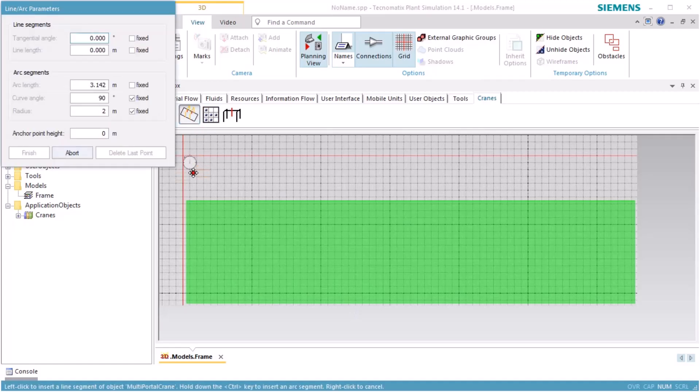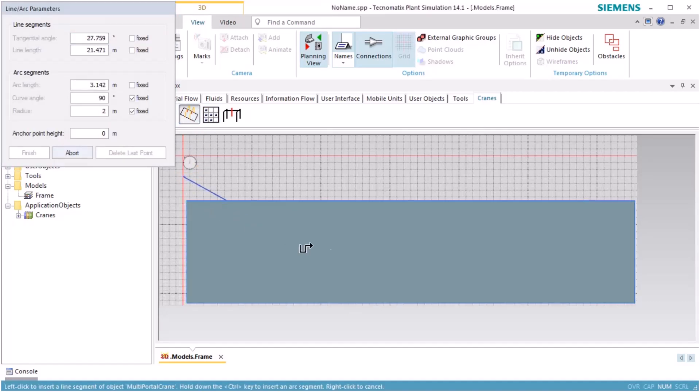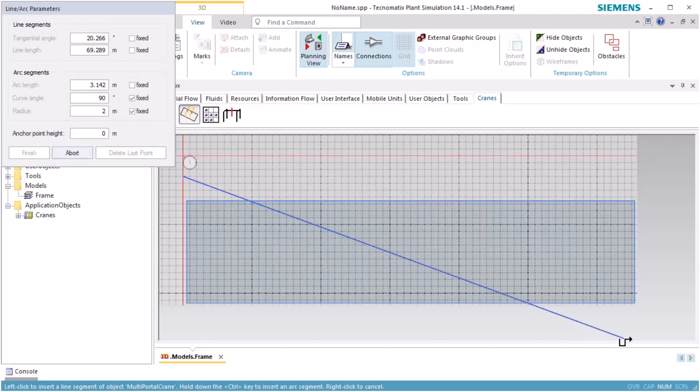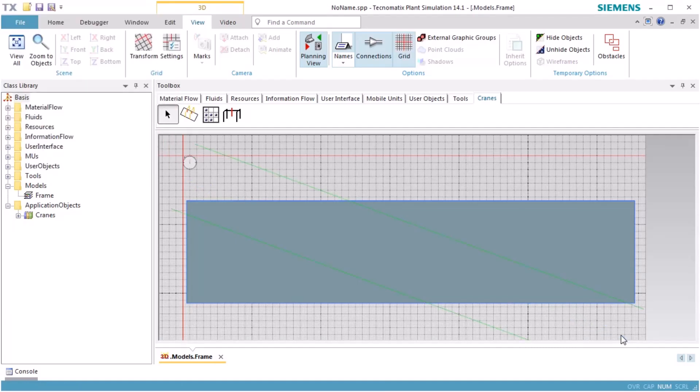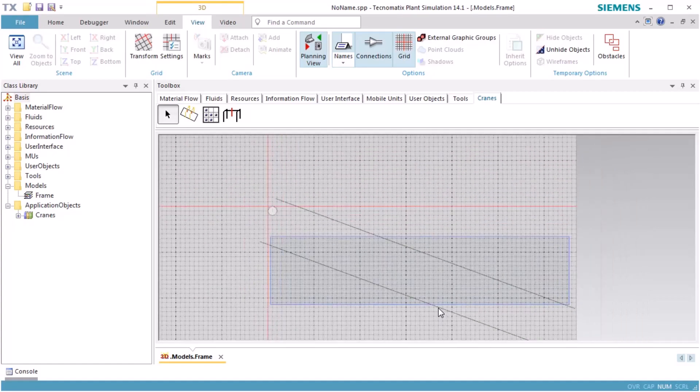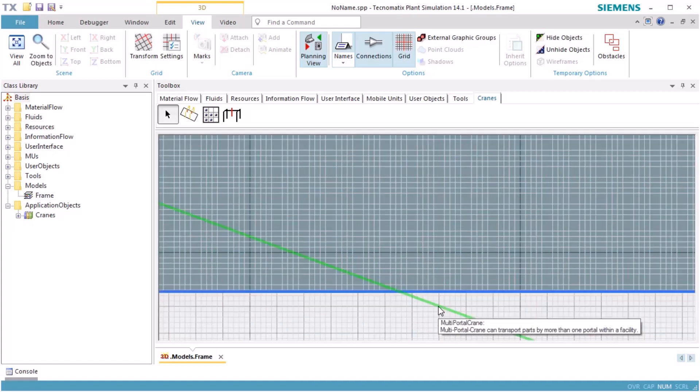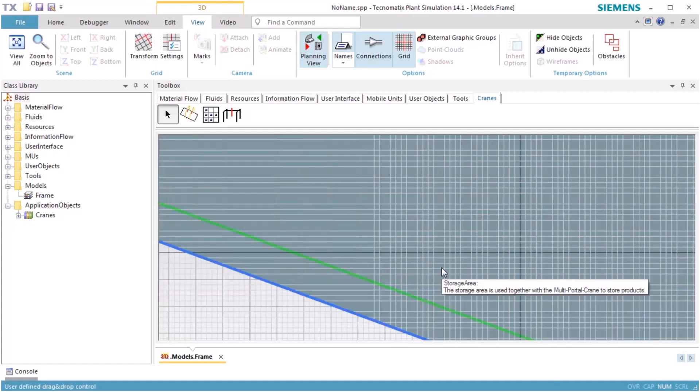Next, we insert a portal crane. We do this in any arbitrary direction. We then drag the portal crane over the storage area and drop it there. This assigns the portal crane to the storage area. It also assigns the same orientation to the storage area that the portal crane has.